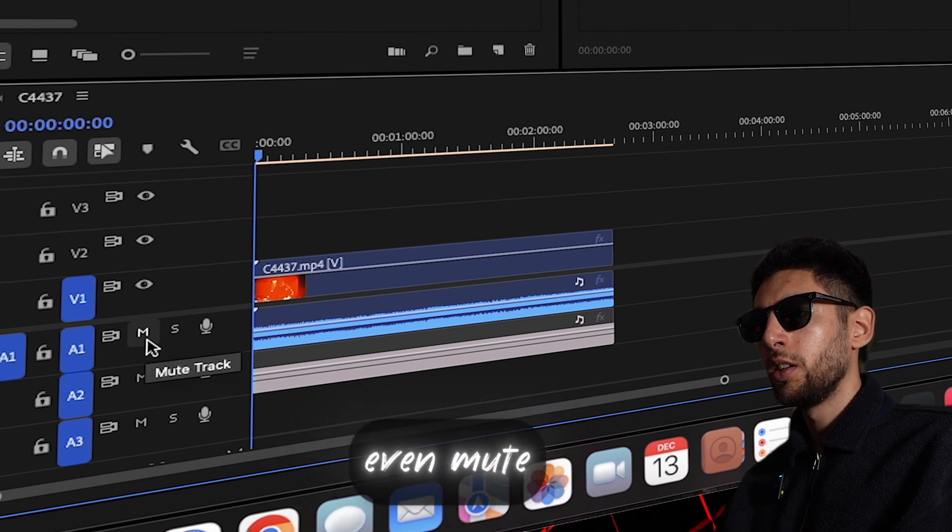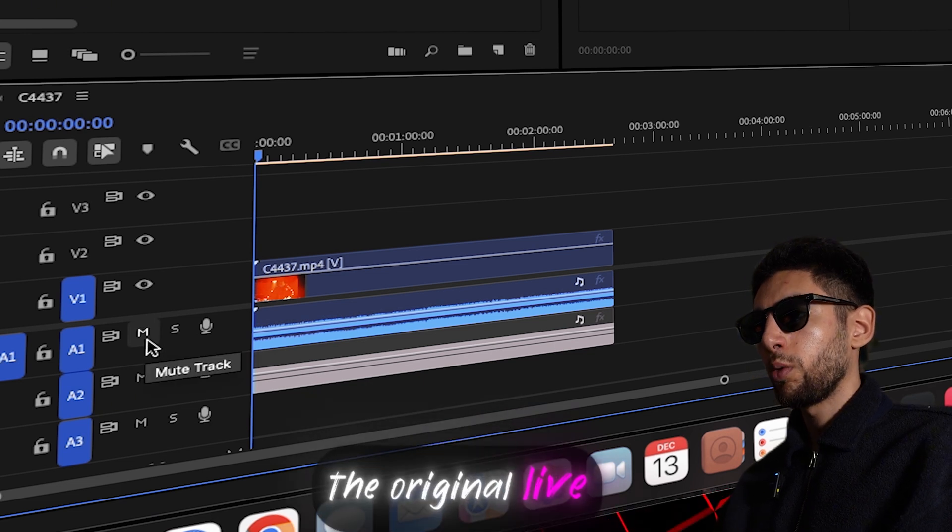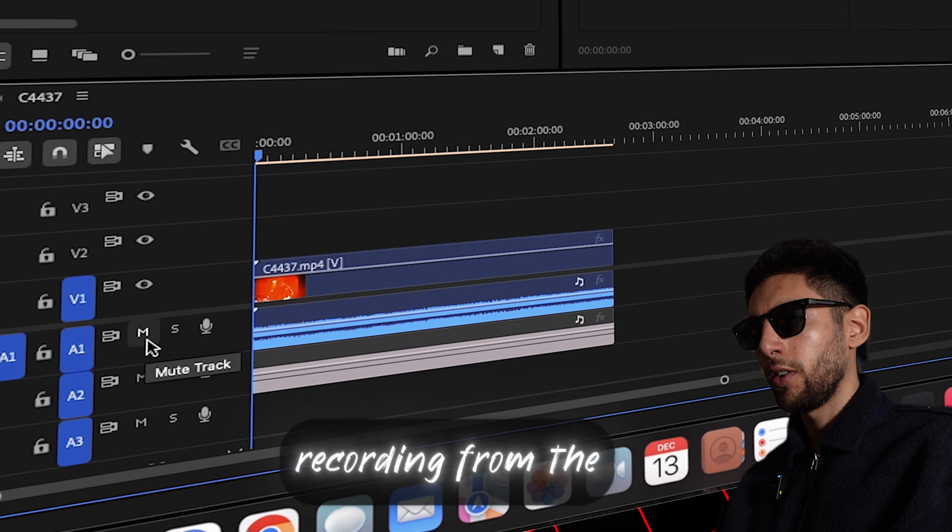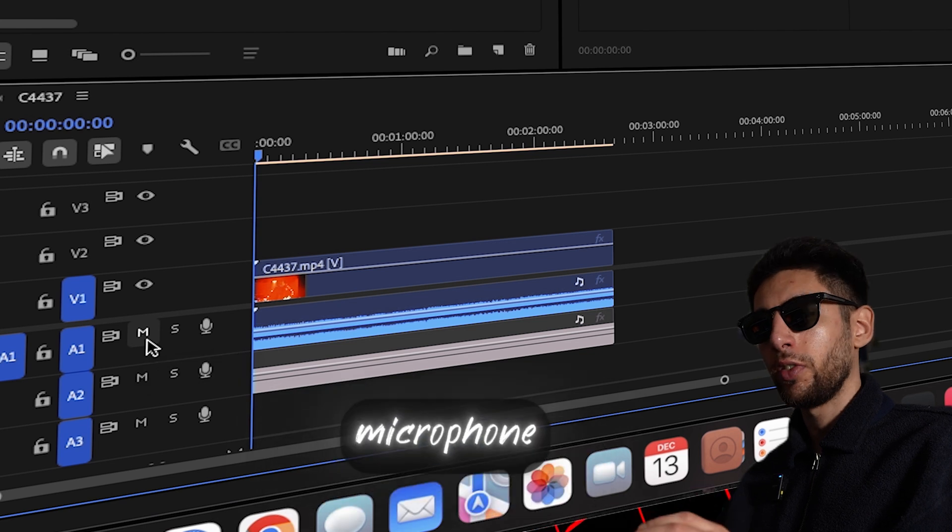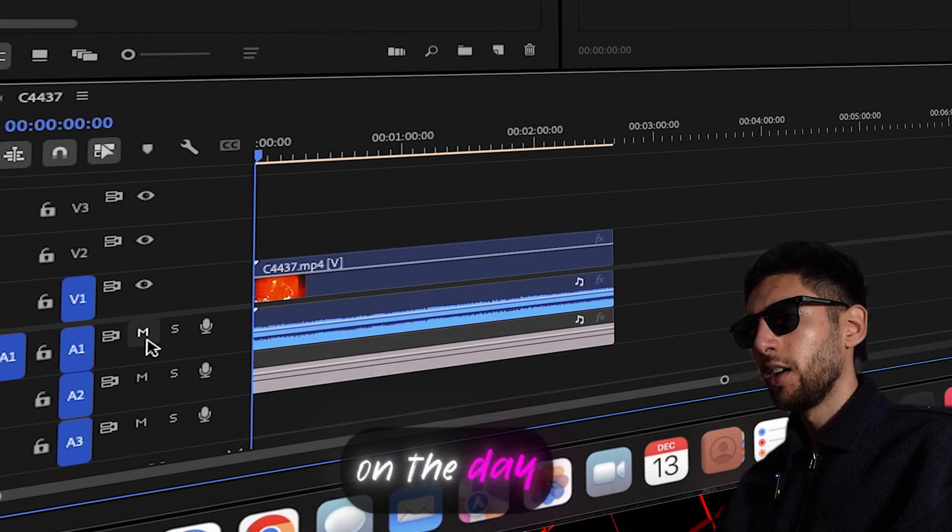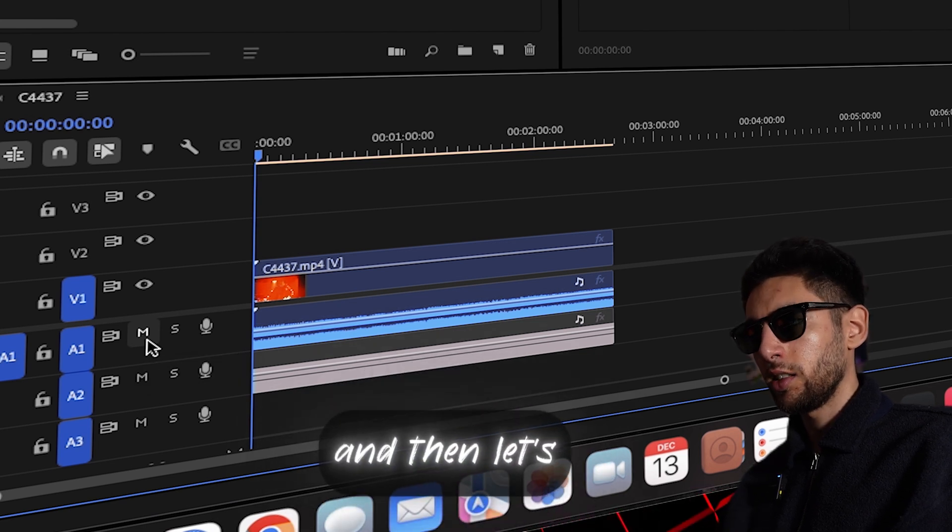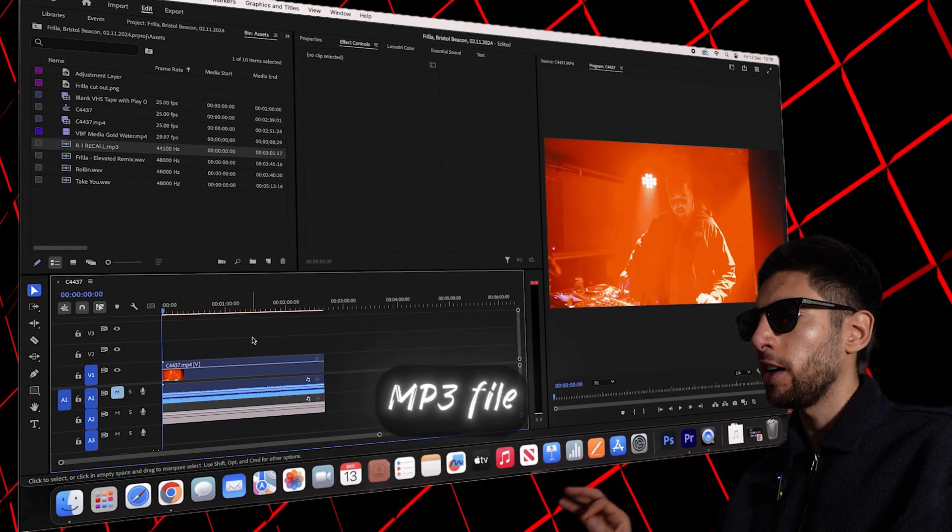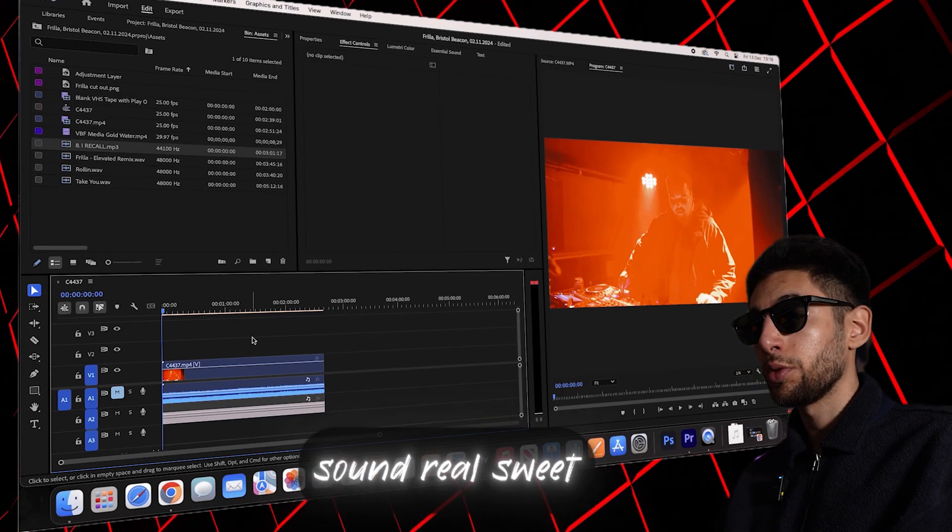Let's even mute the original live recording from the microphone on the day and then let's just use the mp3 file and that should sound real sweet now.